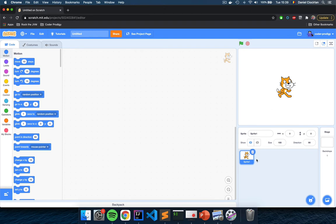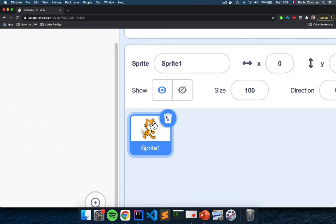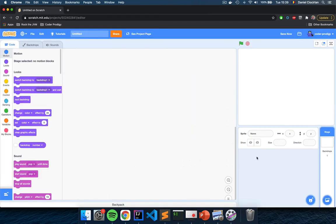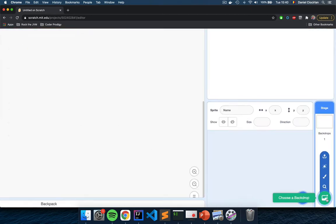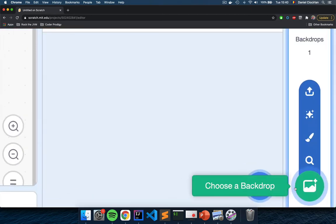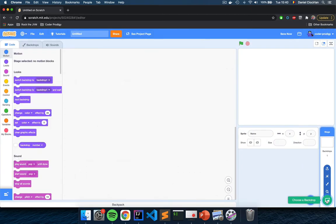Go ahead and delete this character and we will add other characters to our game. Click on the trash can icon next to the cat to make the cat disappear. Right now you have only the backdrop for your project. We're going to add an environment, a backdrop for our game, so that we don't have this white background. Go to the bottom right corner and click on 'Choose a Backdrop.'